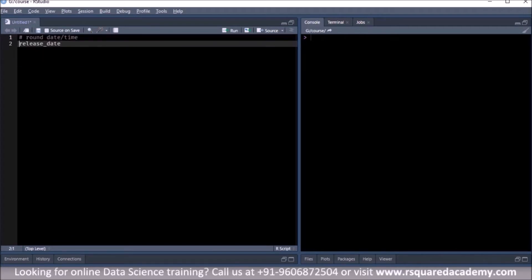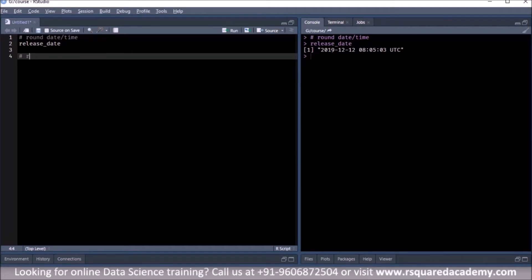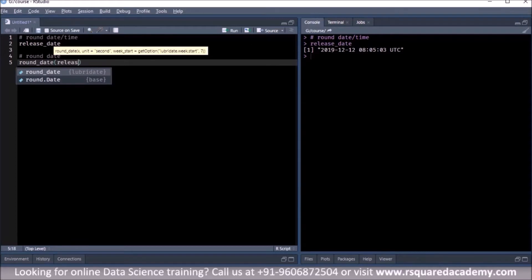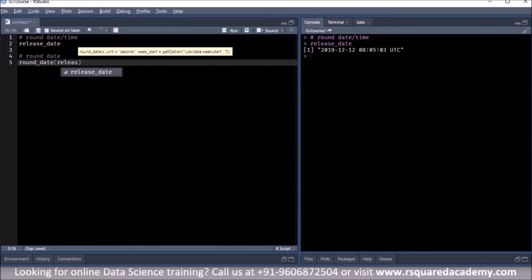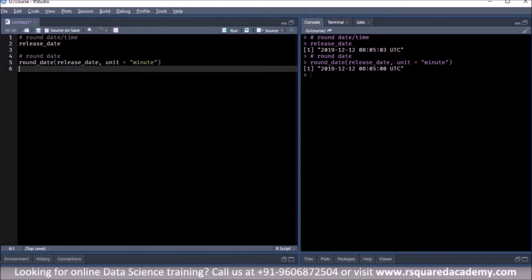We'll use the release_date we had created in the eighth module. This has the release date of version 3.6.2 and the date is 12th December 2019. Let's see how rounding dates work. We use round_date — the input is the date we're trying to round, and then the unit. We'll begin with minute.